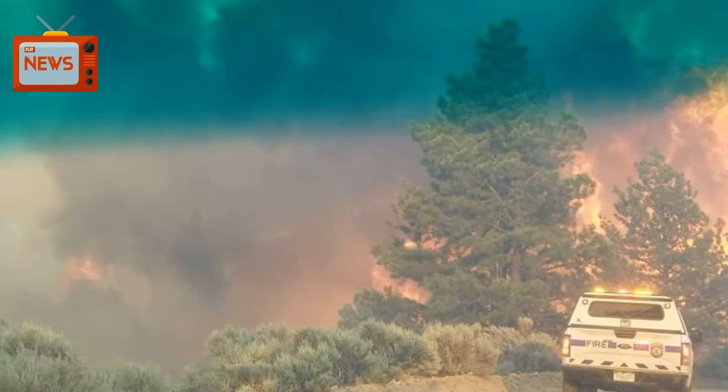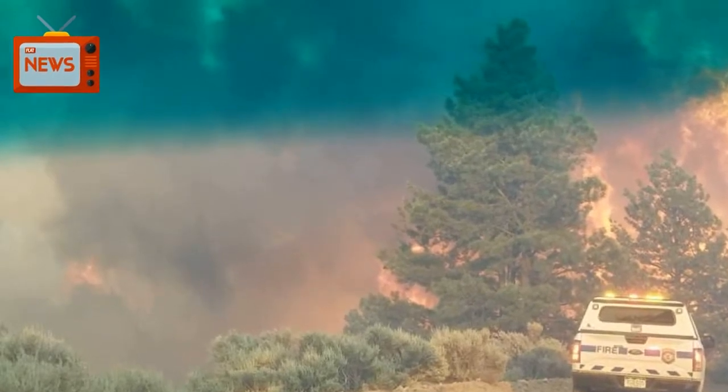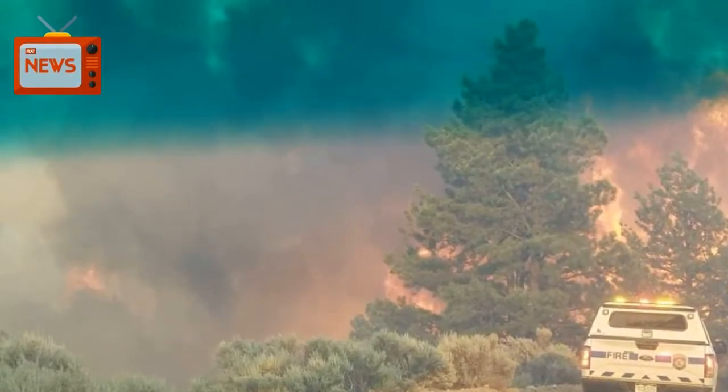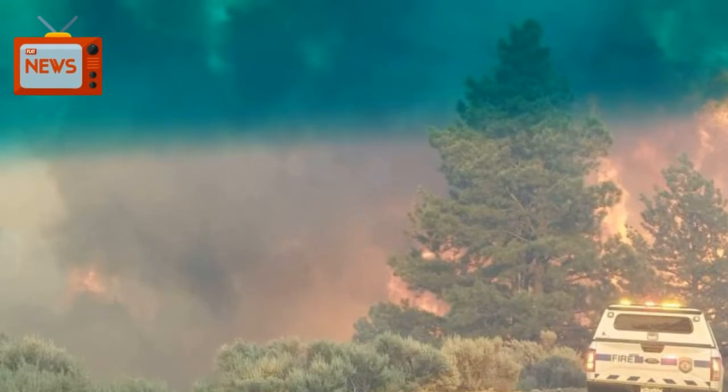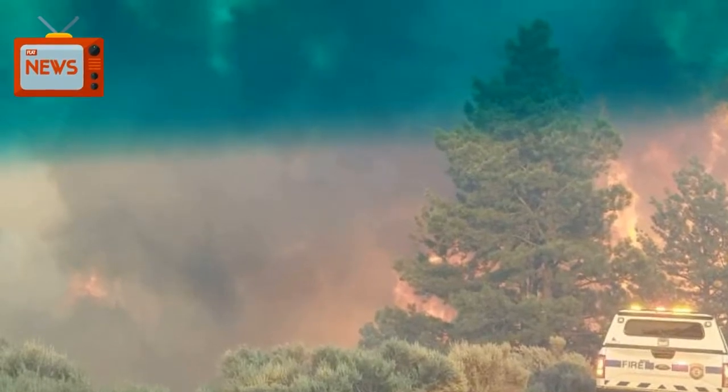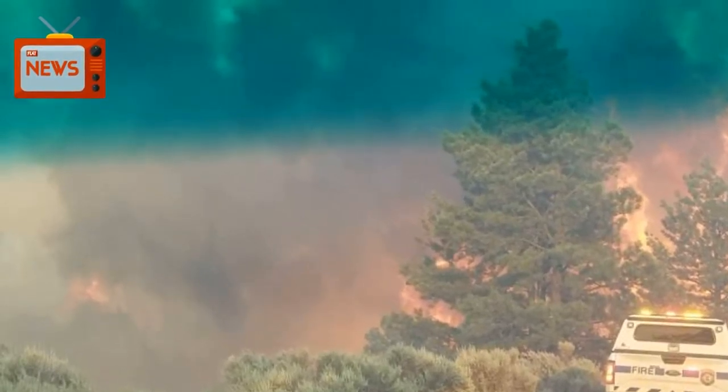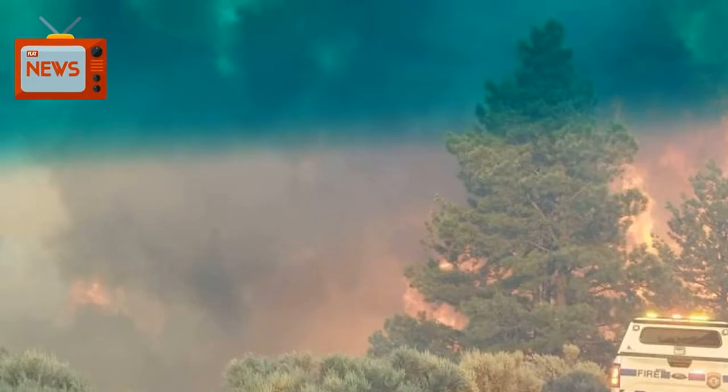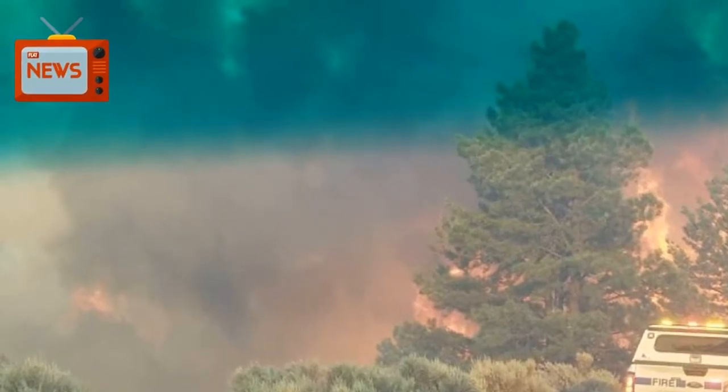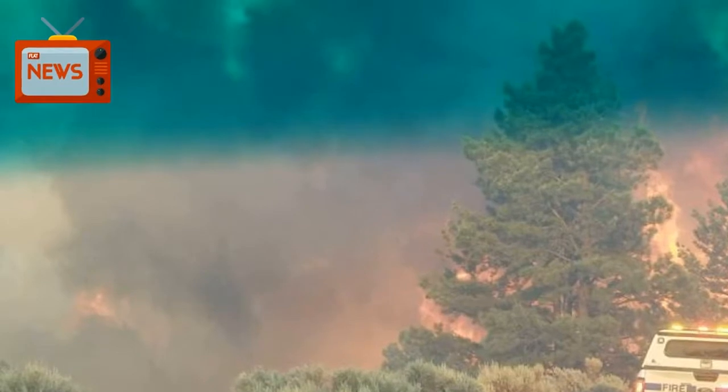The most active blaze, the Spring Fire, had scorched nearly 24,000 acres between the towns of Fort Garland and La Veta in southern Colorado. The fire was not contained as of Friday.